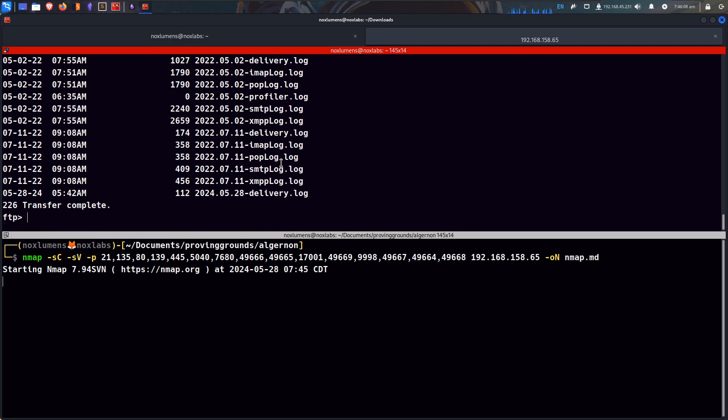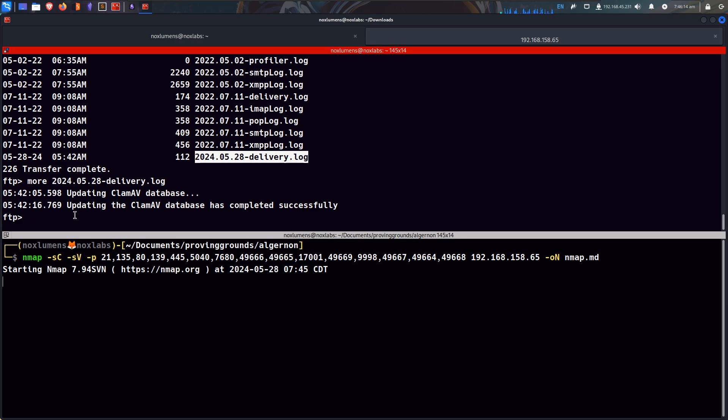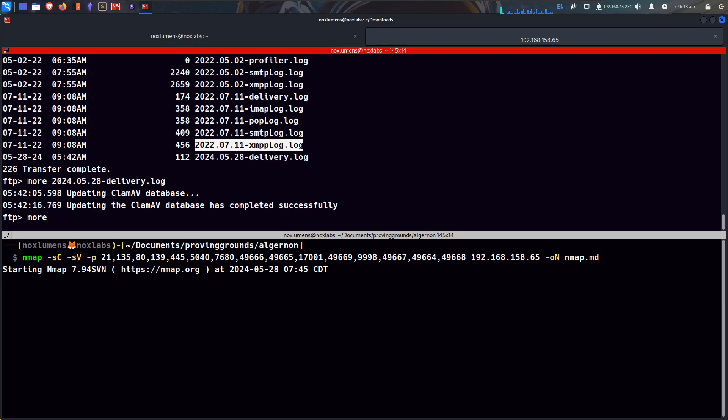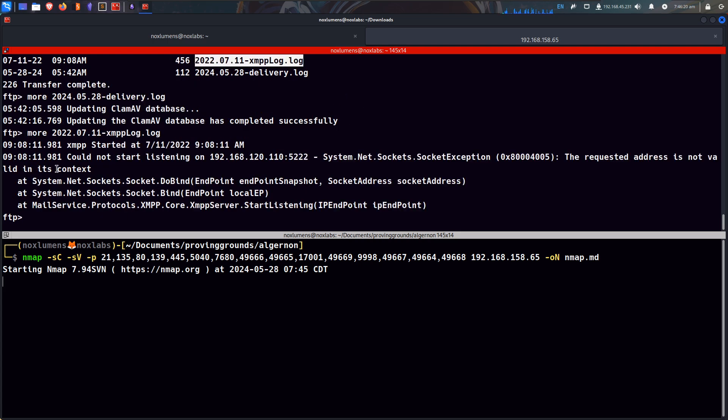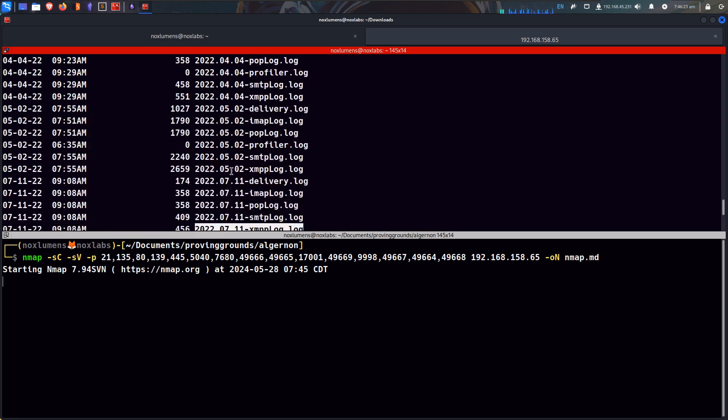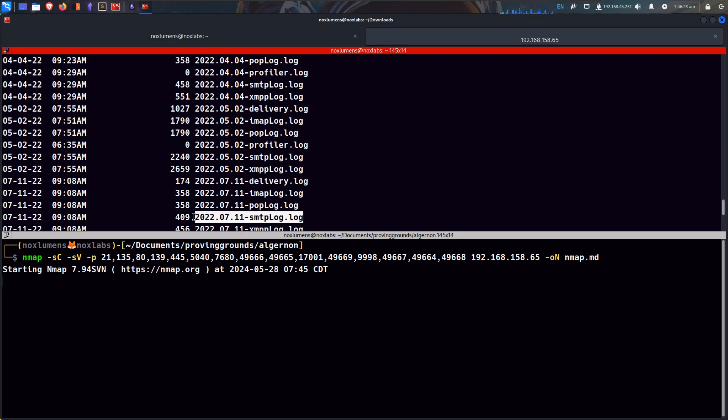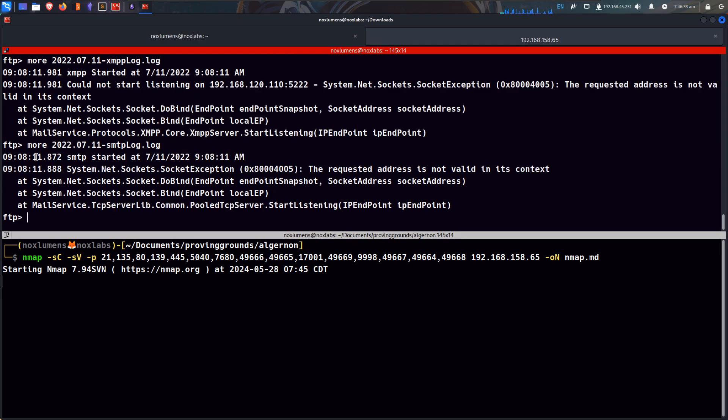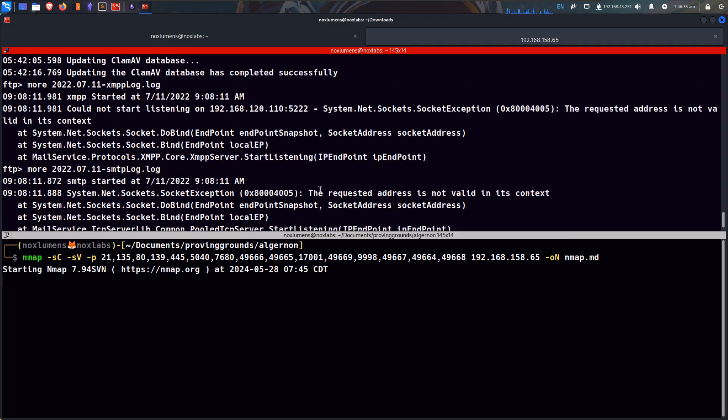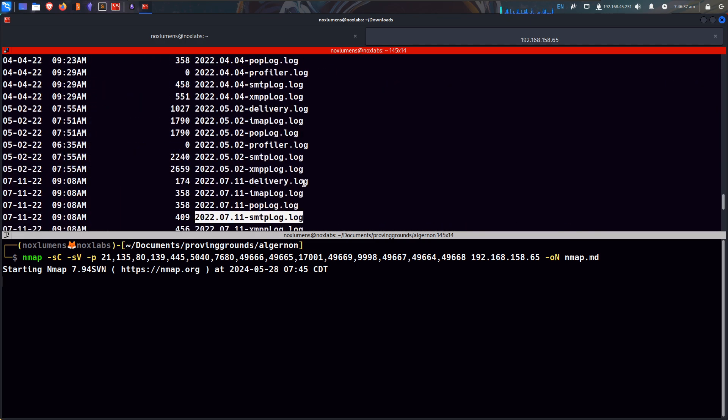Let's look at some of these, more this, clam AV. Top log, SMTP log, that could be good, that could hold something very nice in it. So let's do some maybe clear text credentials, but it doesn't.